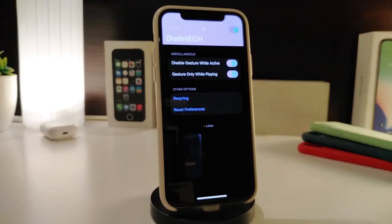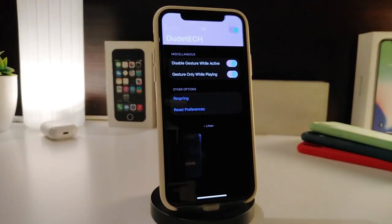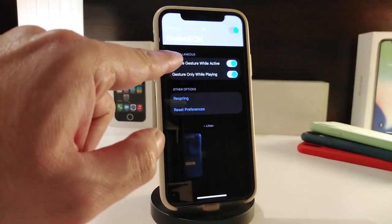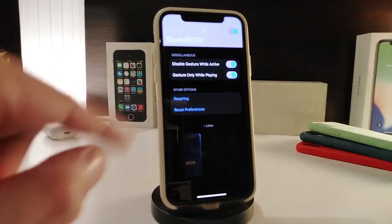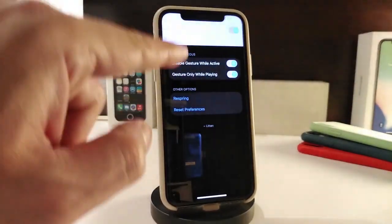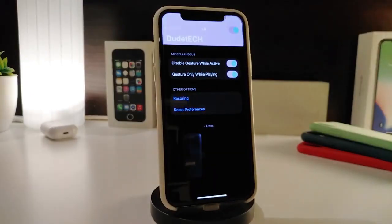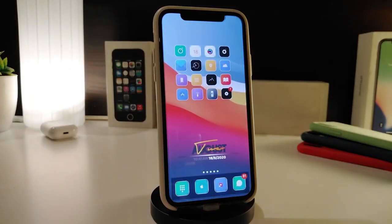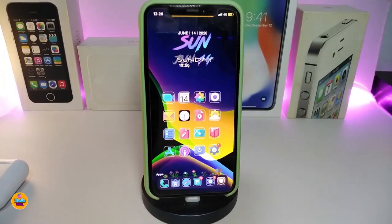The next tweak is called D4. This is for when you're listening to audio or music before going to sleep — it lets you set a sleep timer by shaking your device. After you download it, navigate to its settings and enable the tweak. You can also toggle on 'Disable gesture while active' and 'Gesture only while playing.' Once you're done configuring, respring your device for the changes to take effect.